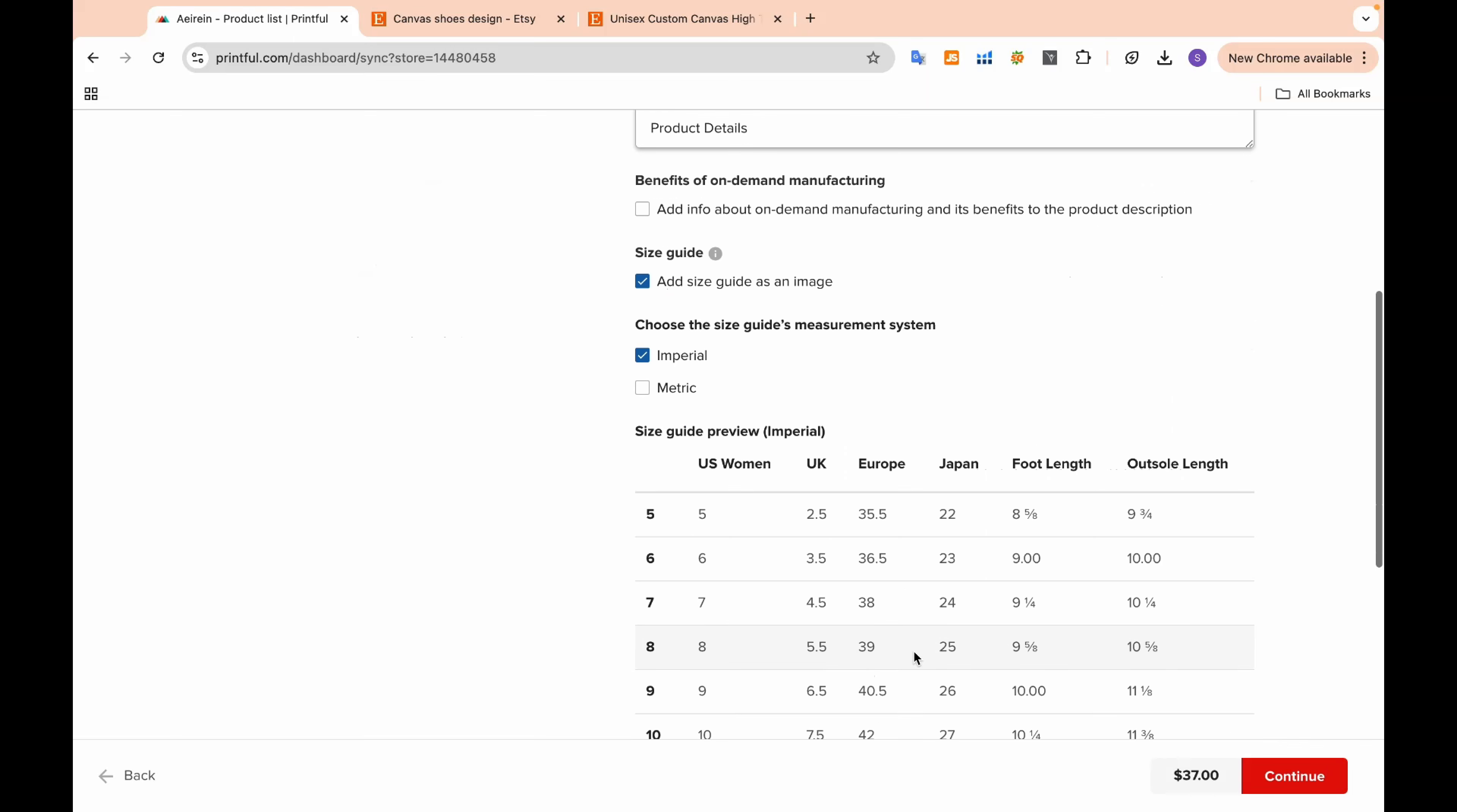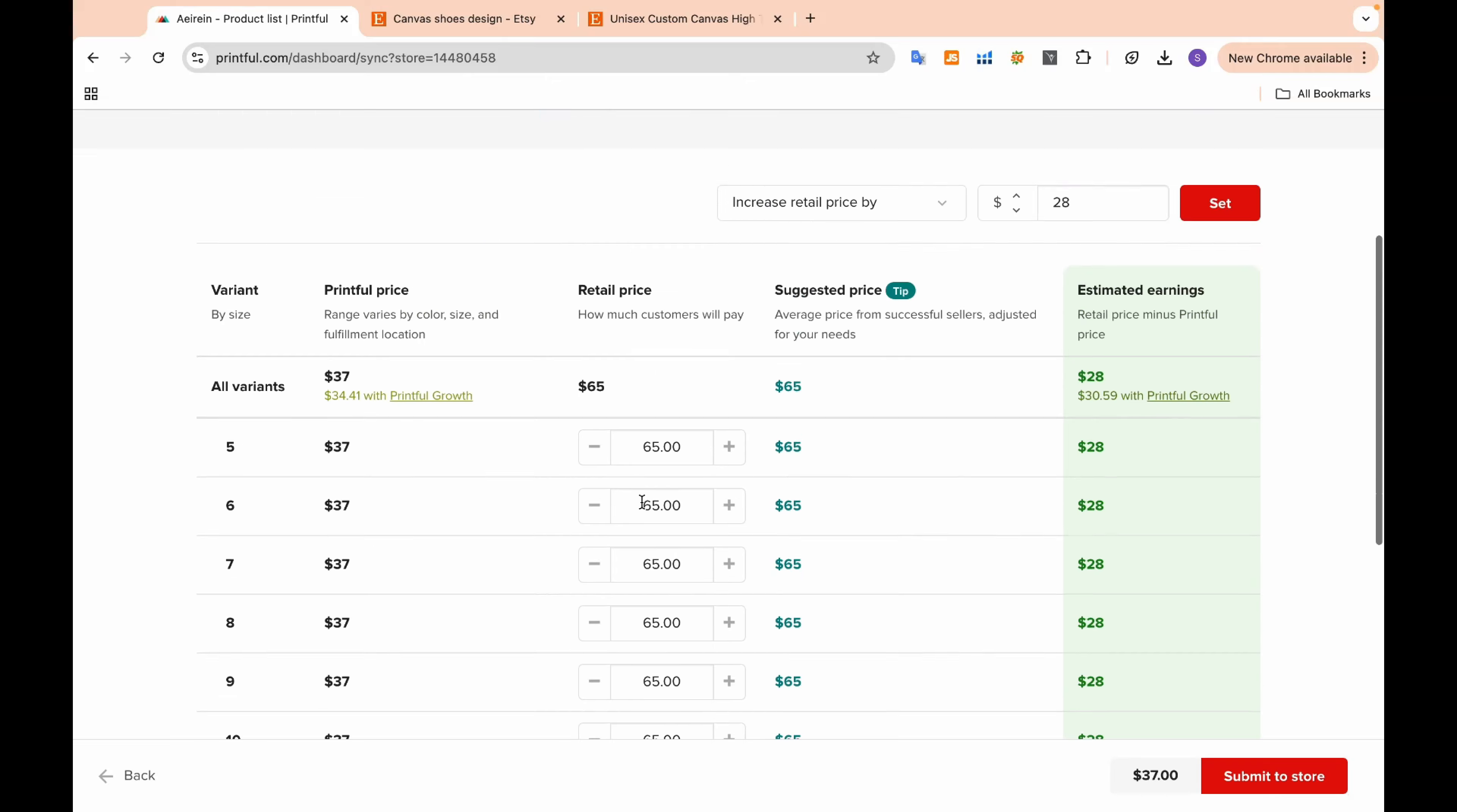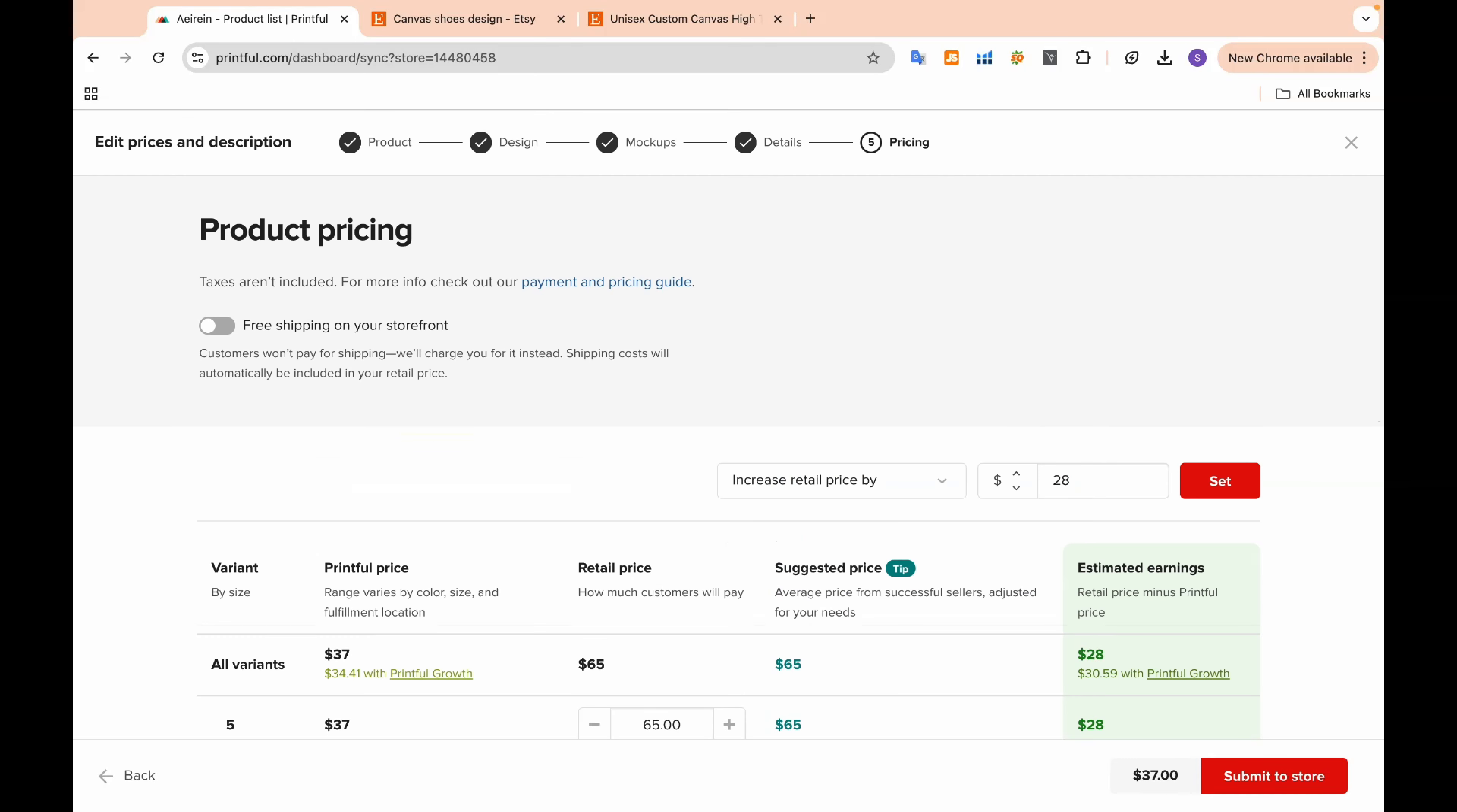Add the optimized description and your title. Don't forget to select the appropriate size chart for your shoes. After everything is set, just hit Continue to move on to the next step. Select your desired price and click Submit to Store.